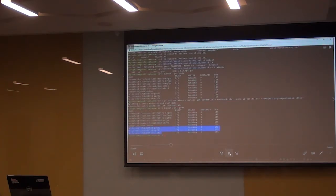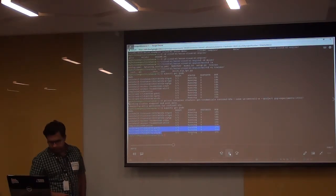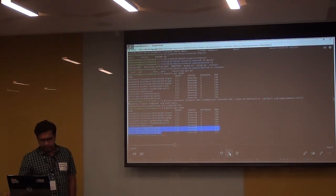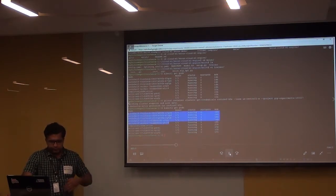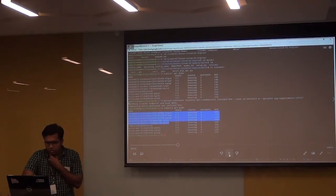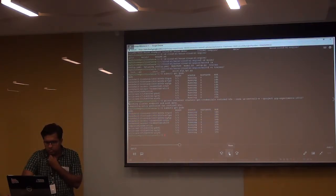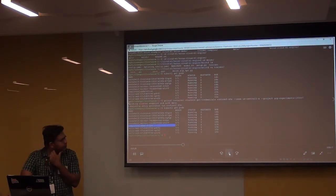We have a Hello Web application which is a Golang application. Similarly we have a multi-tier Python application which is a Guestbook app that interacts with RDBMS. We also have a job completion and completed job deletion pod, which I will come to in a couple of minutes.